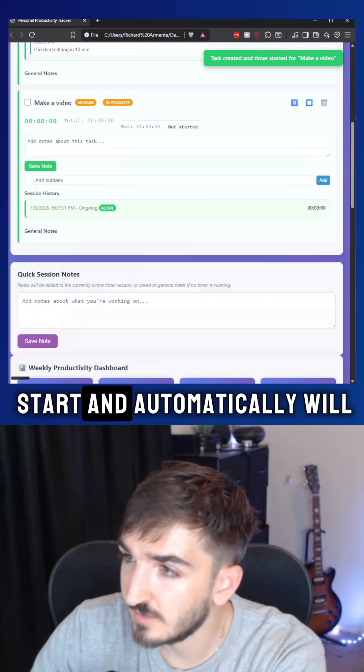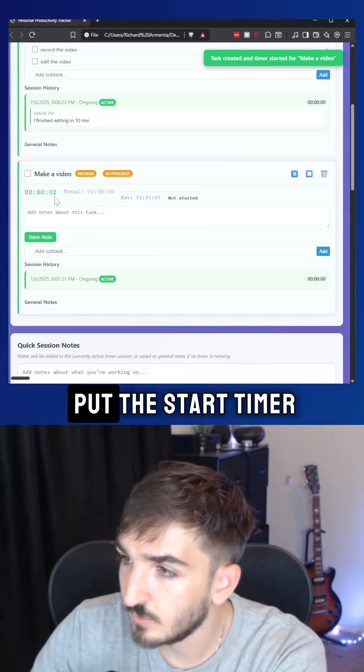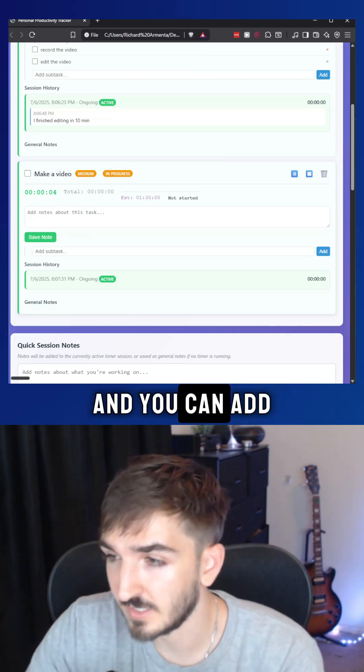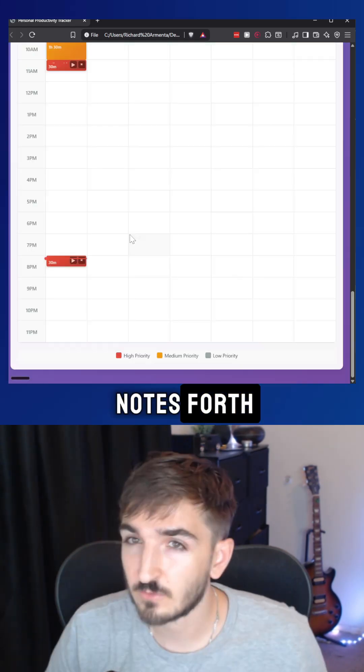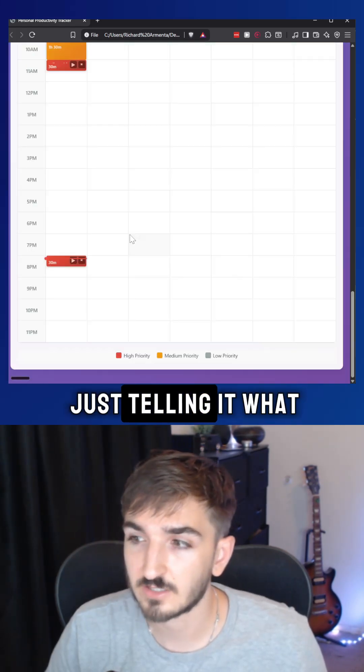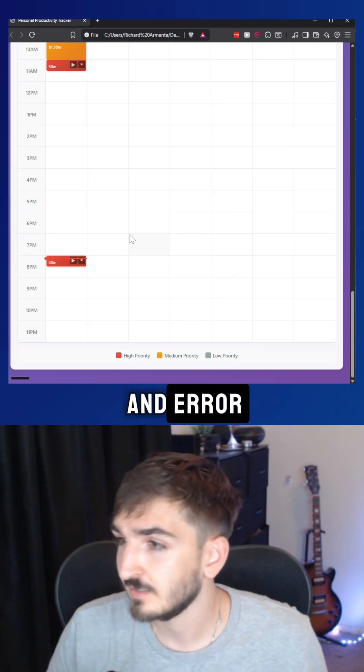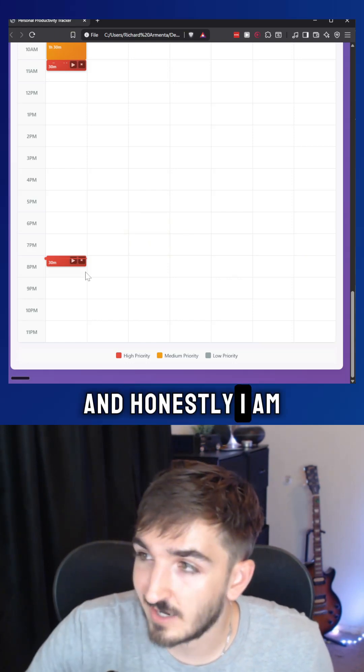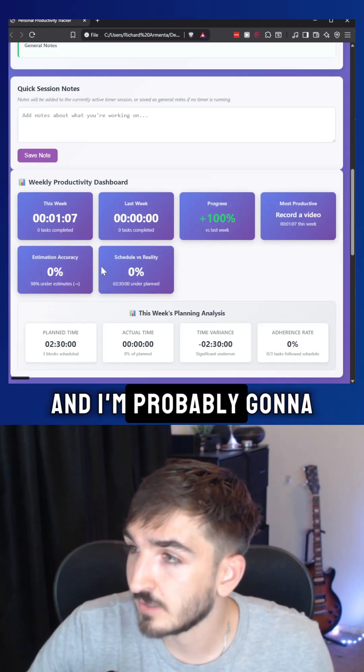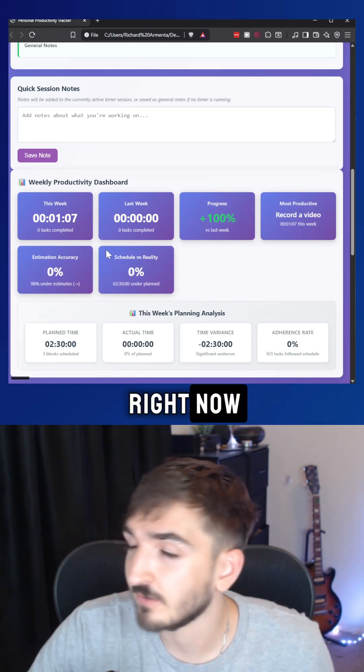You just click start and it automatically will start the timer and you can add notes for it. This took me about an hour of just telling it what to do and trial and error. And honestly, I am really happy with this output and I'm probably going to use this for myself right now.